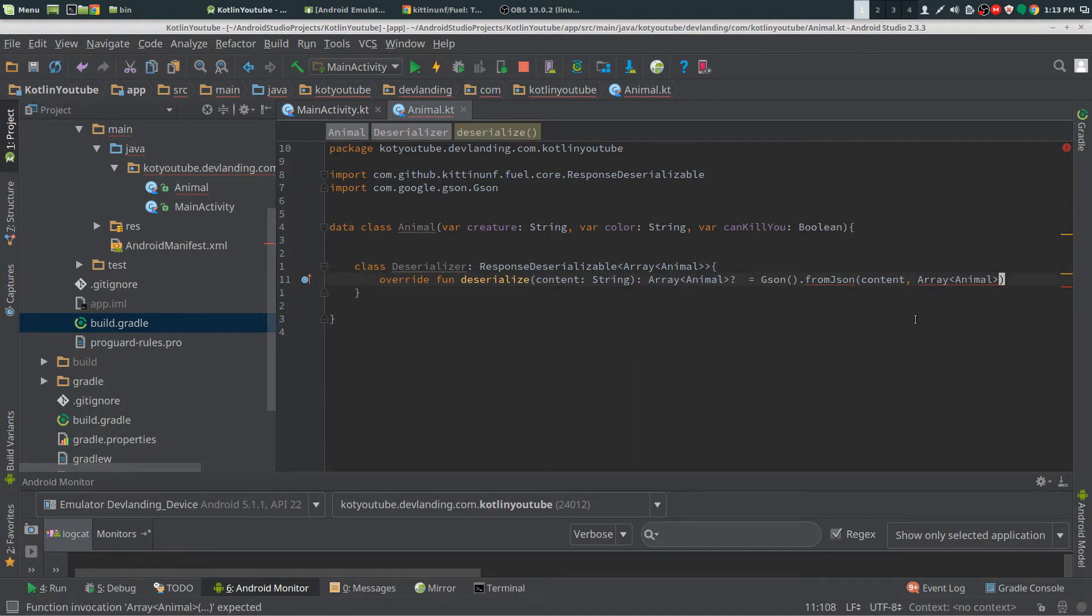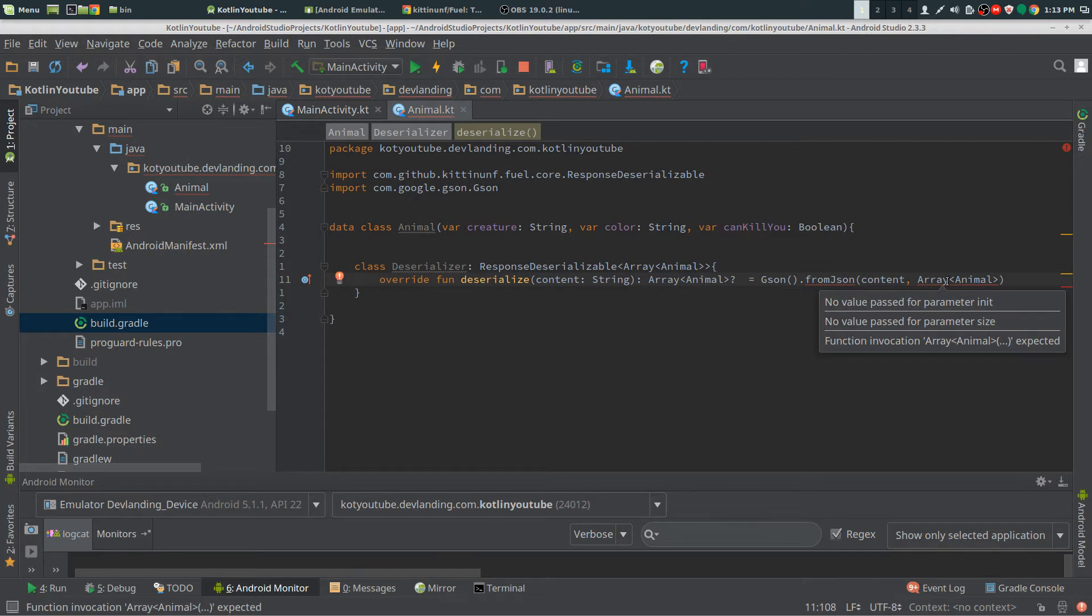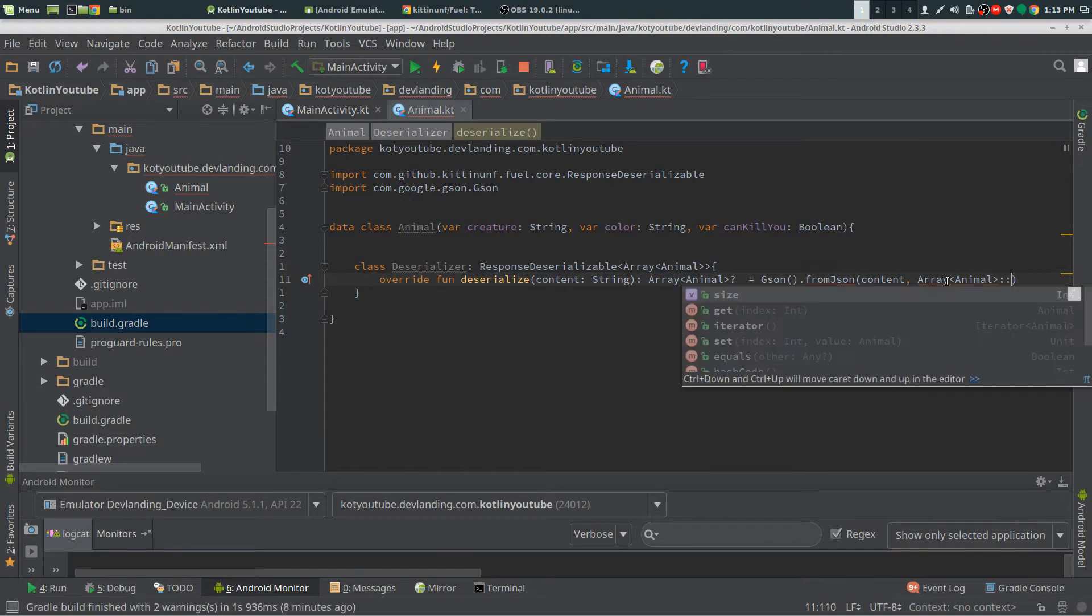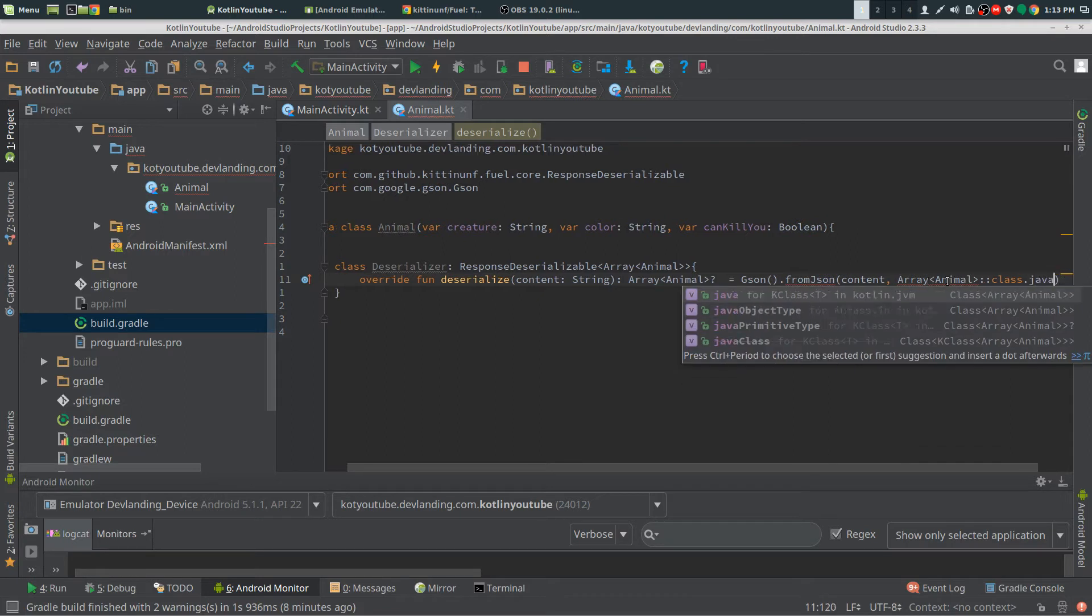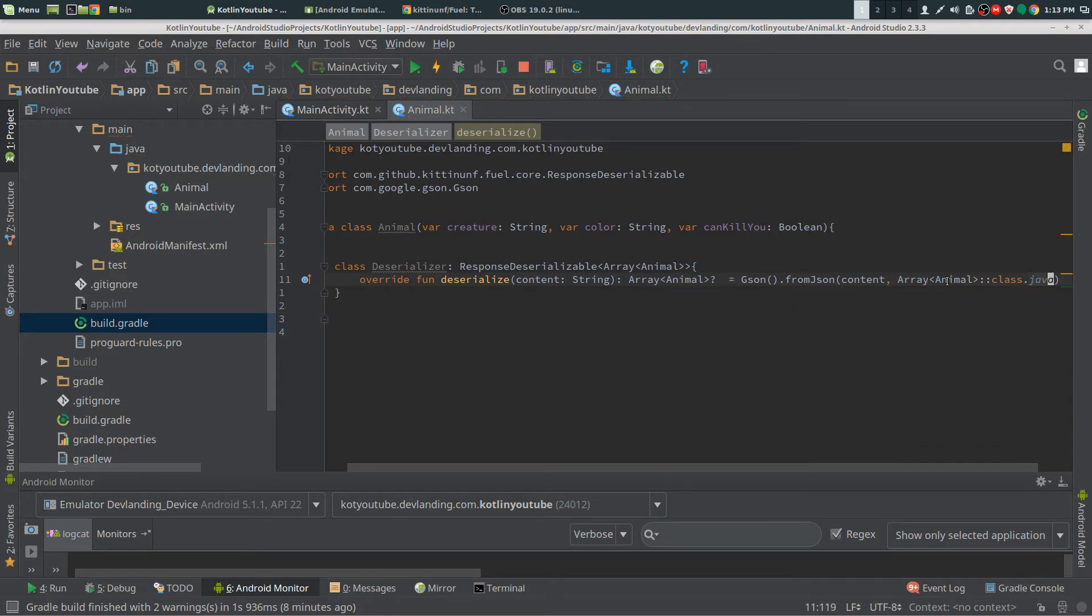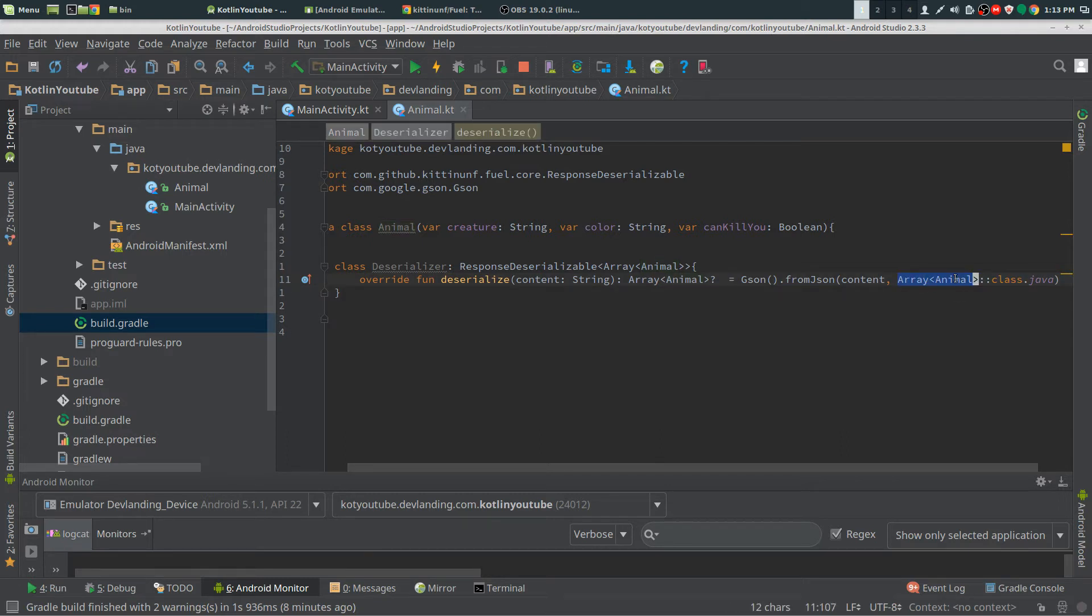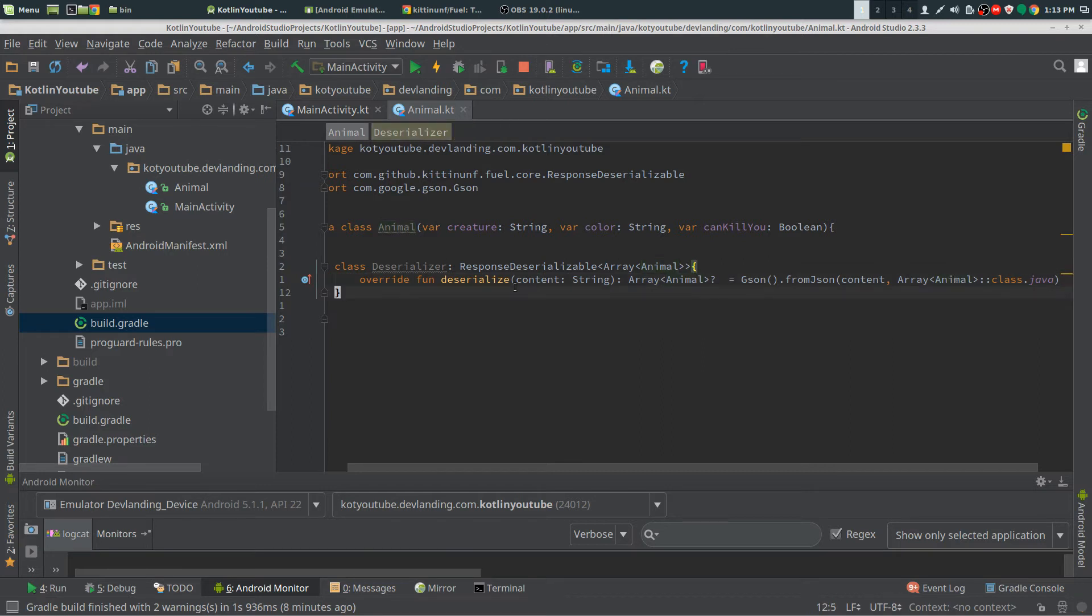But here it's not a class, so we need to put that afterwards, not where the Animal is, after the array initialization. Generic. And that's pretty much it for that part.